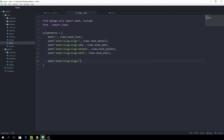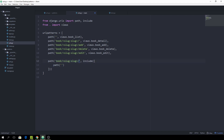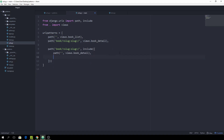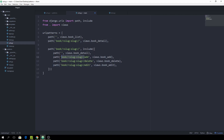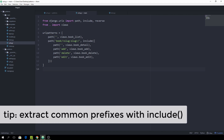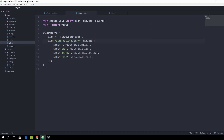Instead of specifying a particular view, we use include and pass it a list. Inside that list we specify the paths to be called after the common prefix is matched. The first path is empty, covering the case where nothing follows — that will be the book detail view, leading to views.book_detail. We then copy the remaining paths and remove the common prefix from each. We've now cleaned up the code, removed the common prefix, and introduced a hierarchy showing that after this path there are four more options.